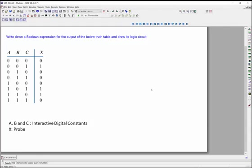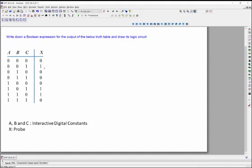Hi everyone and welcome to this lab. Today we are going to look at how to transfer a system requirement from the theory, from the actual requirement, from the planning into simulation. Later on you will transfer it from simulation into a PCB board and make it functioning. So we have an example here where it says write down a boolean expression for the output of the below truth table and draw its logic gate. So we have a truth table.